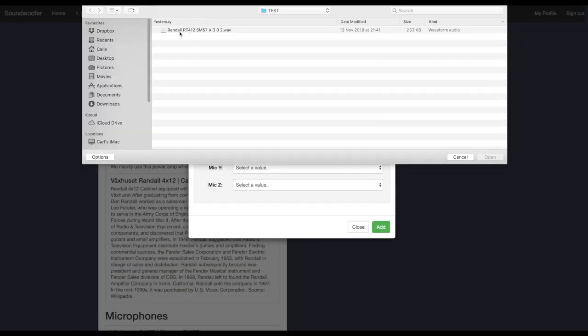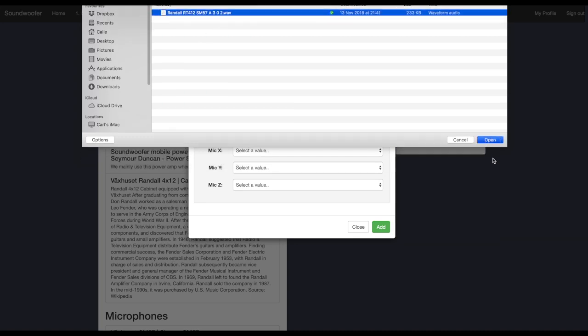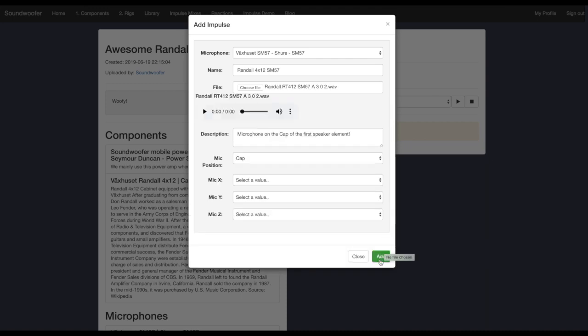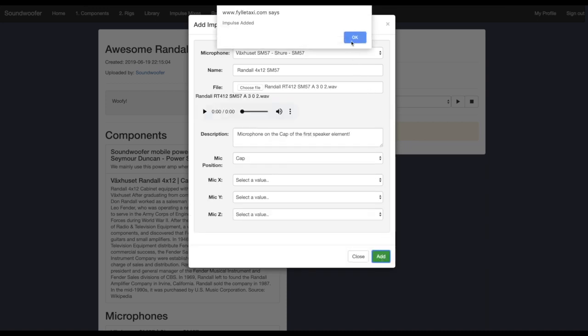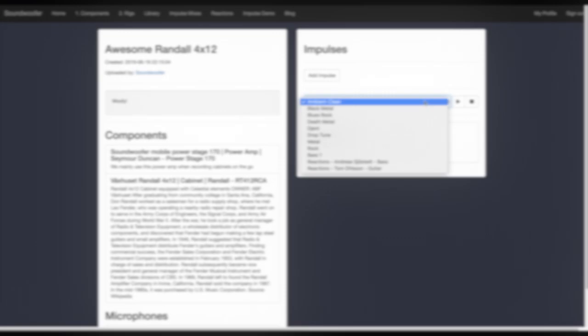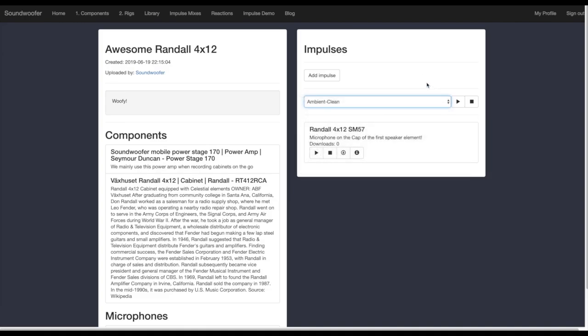Here I have named the impulse response in a specific way. I have added the name of the cabinet, the name of the microphone, which speaker element I was targeting, and then the x, y, z positioning in centimeters. I simply add the impulse response, and boom! We finally have the impulse response placed right on our library. You can now try out the impulse response by using different samples available in the library.